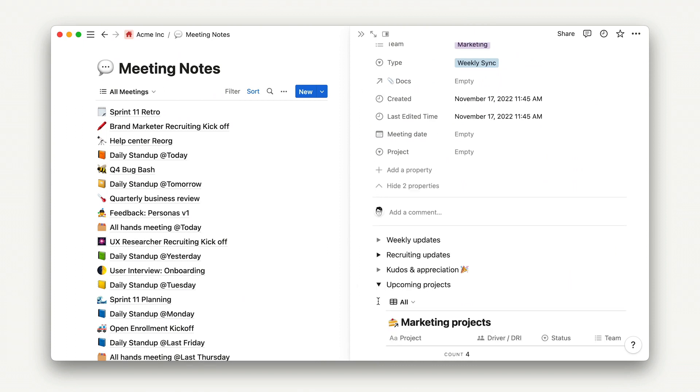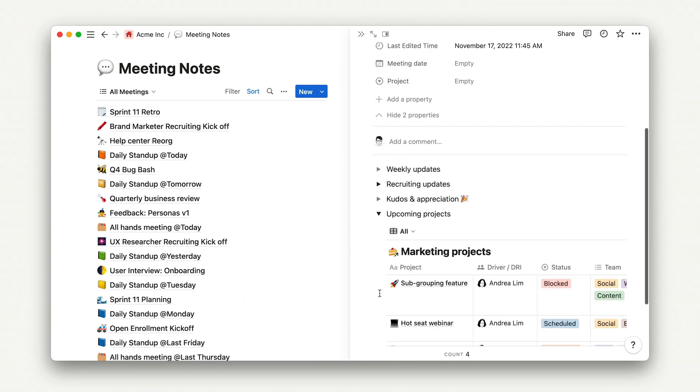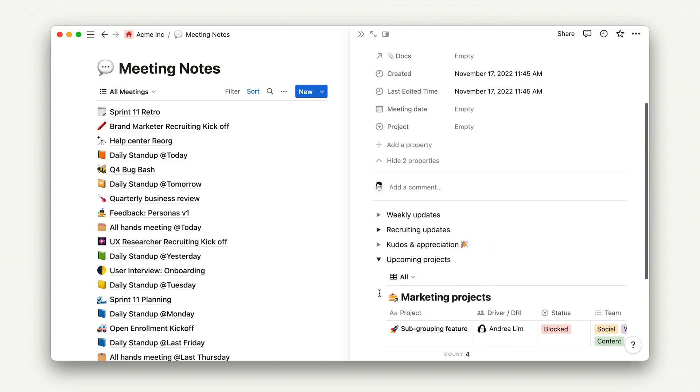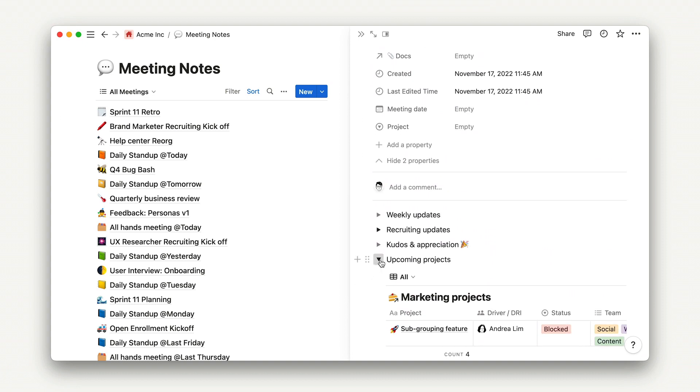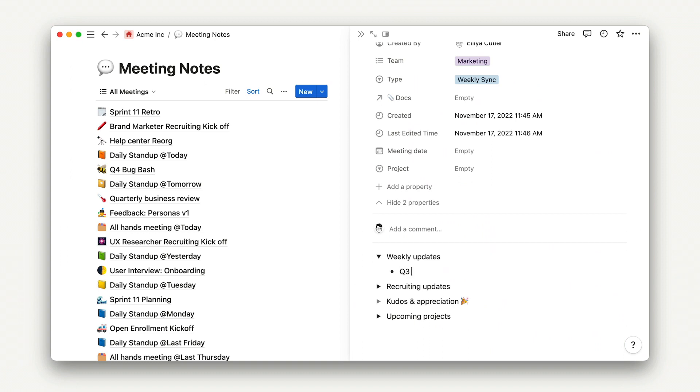And now, I can go ahead and start adding this week's topics. Maybe we will talk about Q3 OKRs and the upcoming offsite. The changes I'm making here just apply to this page of the database. They don't apply to the template.